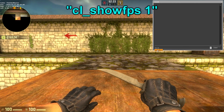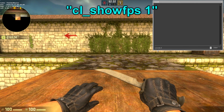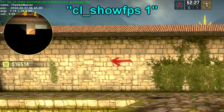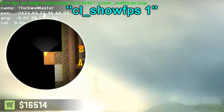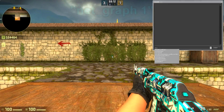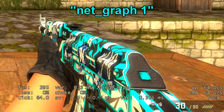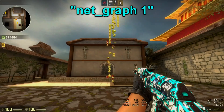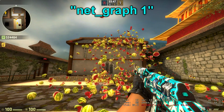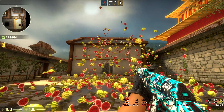Next we have the cl_showfps 1 command, which will show your FPS and the name of the map. And here we have the net_graph 1 command, which will show you your FPS and some more detailed information about the lag on the server.